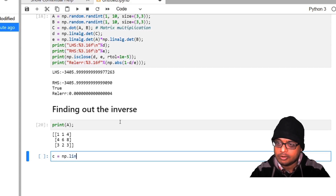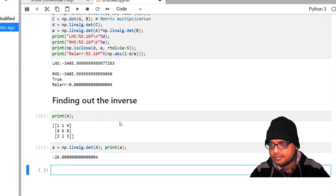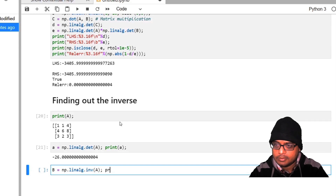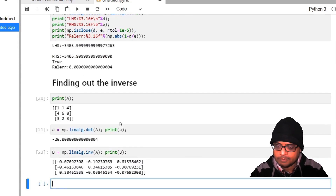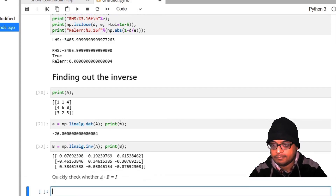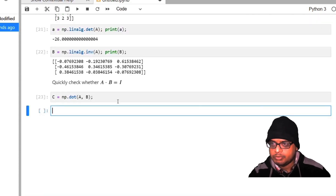So b equal to np.linalg.inv(a). Let me print what b is. Now let us do a quick check whether a times b equals the identity matrix. Let c equal to np.dot(a, b) and print what c is. Looking at the output, the diagonal elements are 1.00e0 and the off-diagonal elements are of the order 10⁻¹⁷ — these are as good as zero.